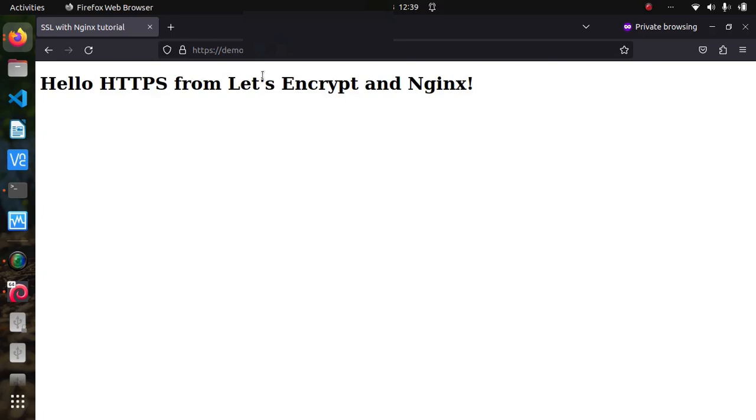So there we have it! Now we know that SSL securing our website with Let's Encrypt and Nginx is a straightforward process and can be done in just a few steps. We hope you found this tutorial helpful and that you're now ready to take your website security to the next level. Thanks for watching and don't forget to like, comment and subscribe for more tech tutorials.